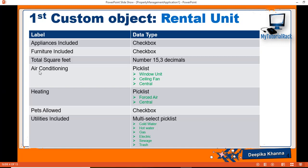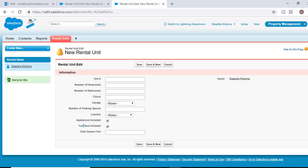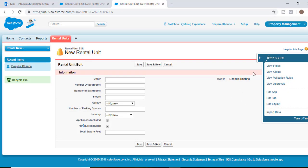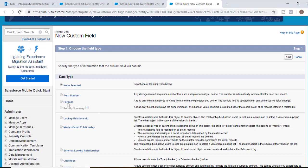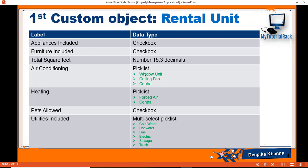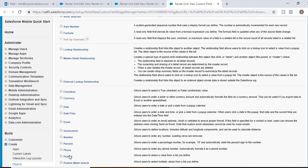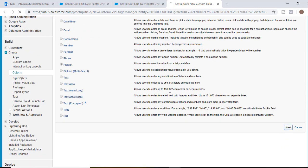The first field we're going to add is air conditioning. It is going to be a picklist with three different options: window unit, ceiling fan, or central air conditioning. So we'll go to our rental unit object, click on the quick access menu, hit new fields, and select picklist as the data type, then hit next.